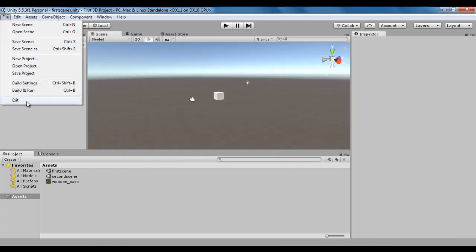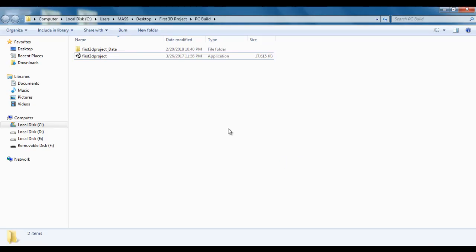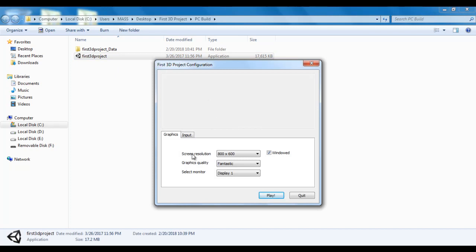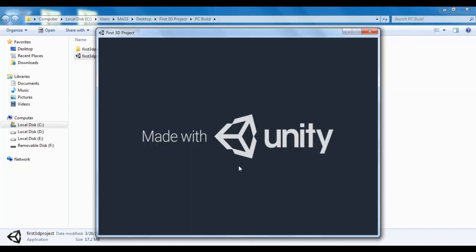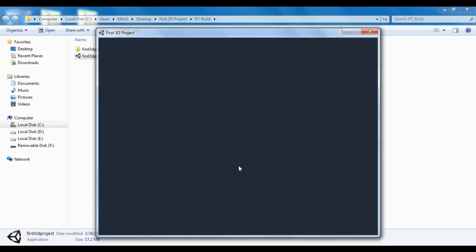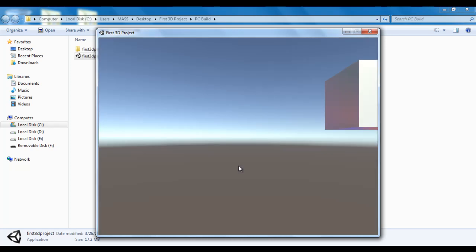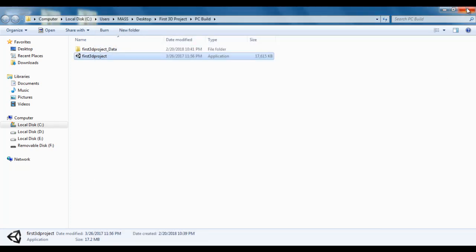The last command is the exit command, which allows you to exit from the Unity application. If I click on exit, the Unity application gets closed. And here we have the build application — if you double click on it, you get a window, select screen resolution and graphics quality, click play, and you can see the game or simulation that you created is going to play. I hope you have clearly understood the file menu.